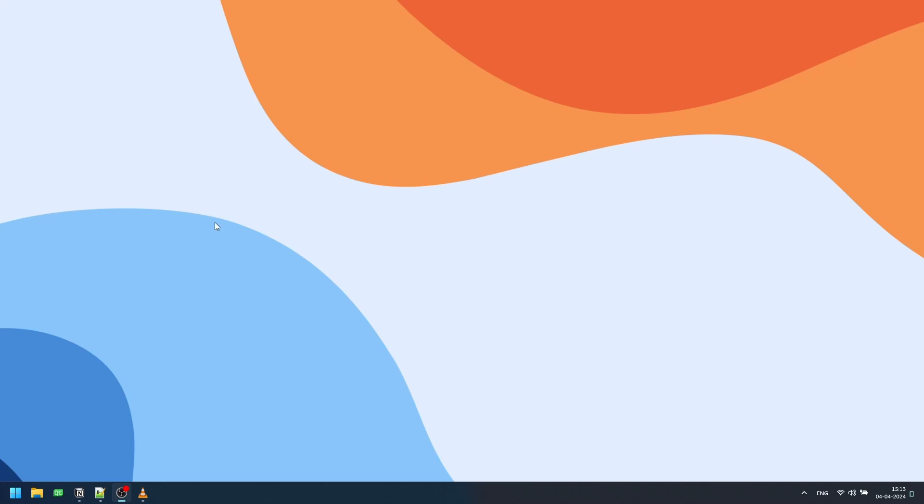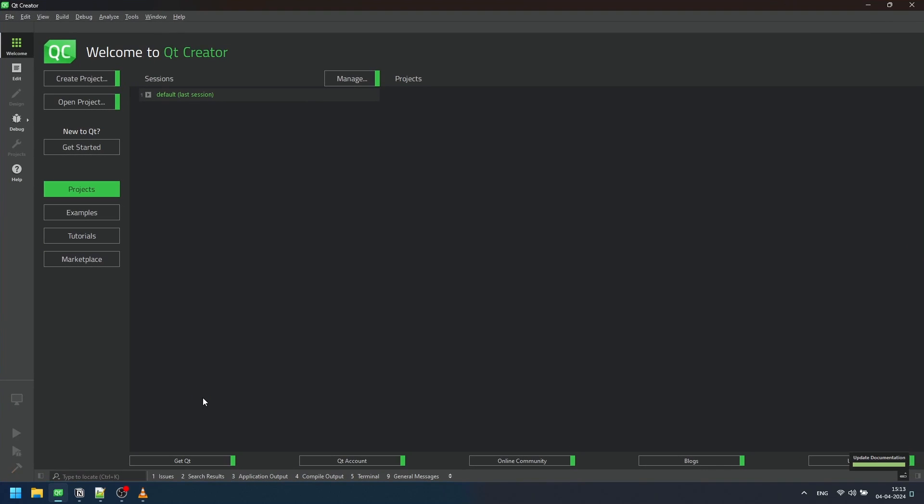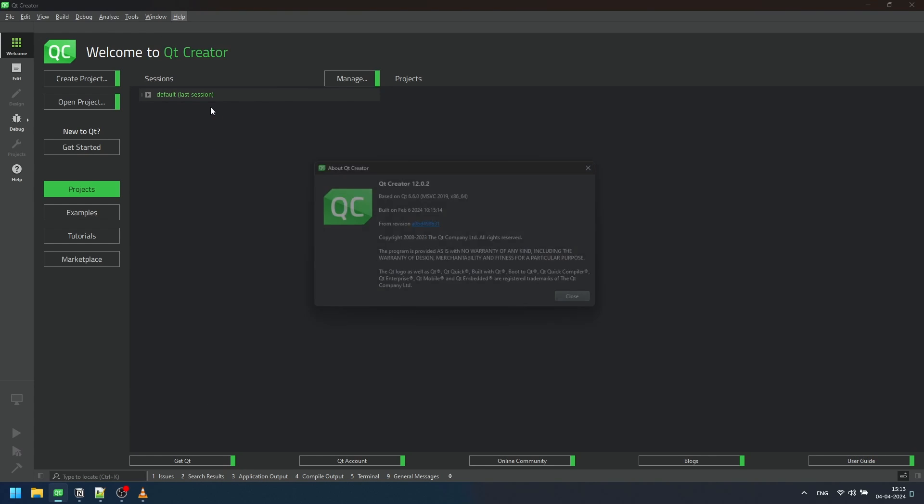Welcome to getting started with Qt Creator. In this video, we'll guide you through the initial steps to create a project using Qt Creator. Assuming you have already installed it on your computer, let's dive in.